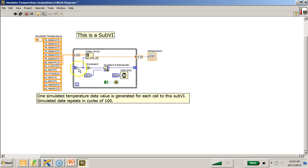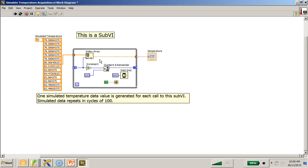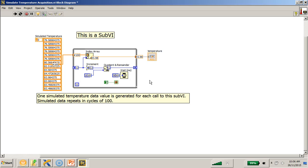And each time a single element is being pulled out from this array of simulated temperatures. And this shift register gets incremented by one value each time, and therefore every time the index array will pull out the next element. And finally, just to mention that one simulated temperature data value is generated for each call to this SubVI, and hence the simulated data repeats in cycles of 100.